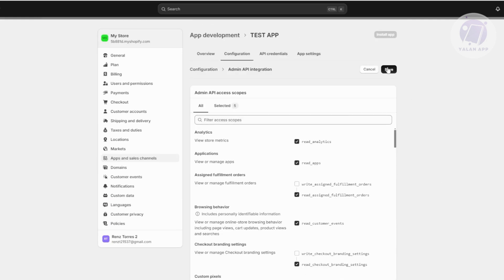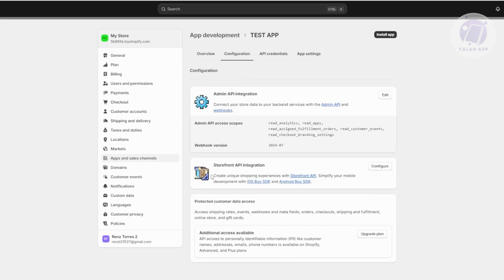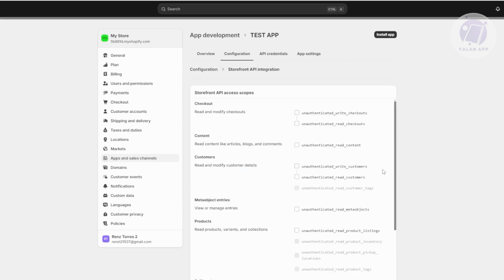Click Save at the top once you've made your selections. After saving, go back to Configuration and also configure the Storefront API — click Configure. Again, only allow what is necessary. Make sure to read the documentation of the platform you're connecting to understand what permissions they require, then click Save.